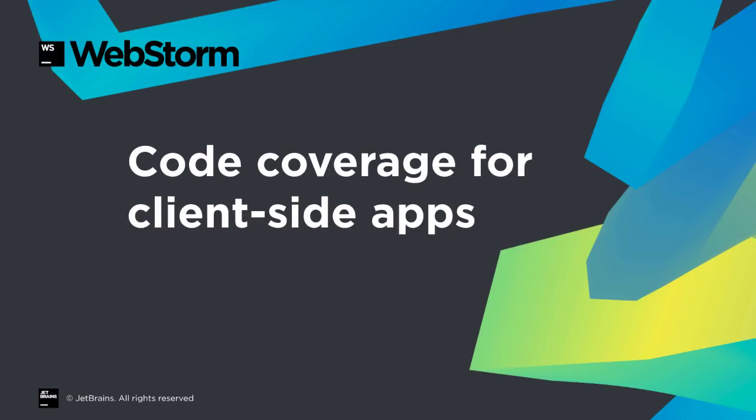Modern web projects mean lots of evolving code. It's easy to lose track of what lines are in use. 2018.2's new code coverage feature highlights unused code in your client-side app.